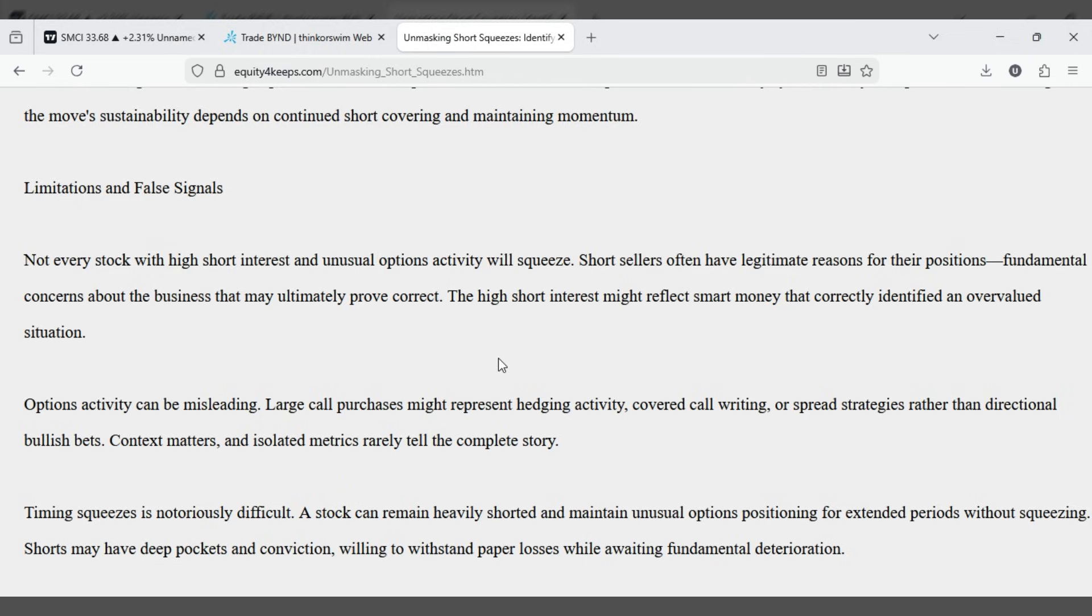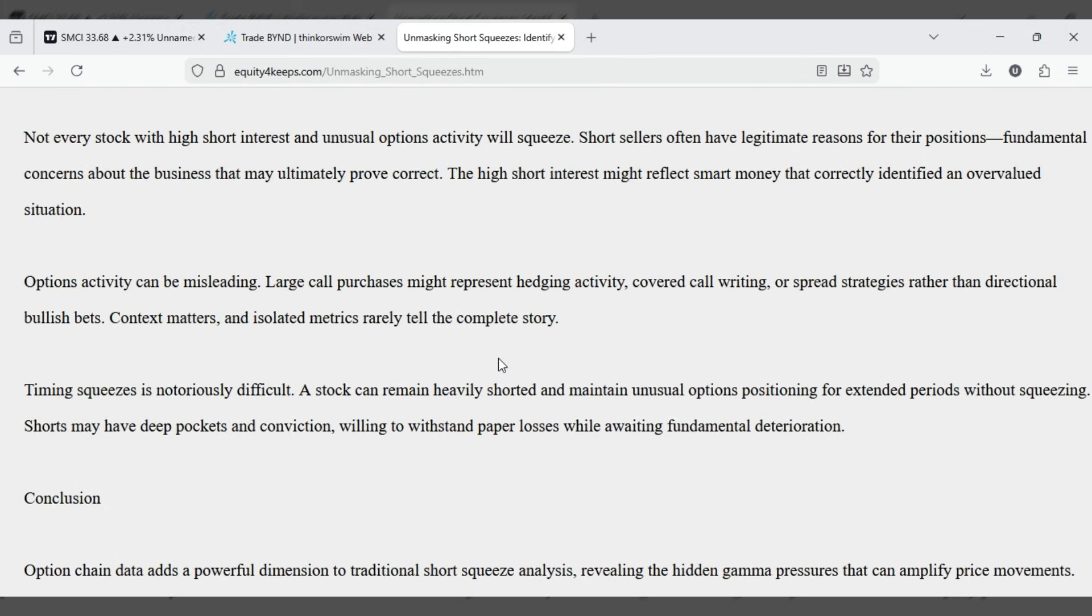Options activity can be misleading. Large call purchases might represent hedging activity, covered call writing, or spread strategies rather than directional bullish bets. Context matters and isolated metrics rarely tell the complete story.